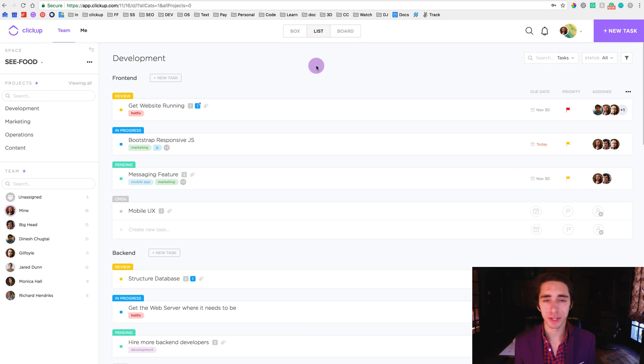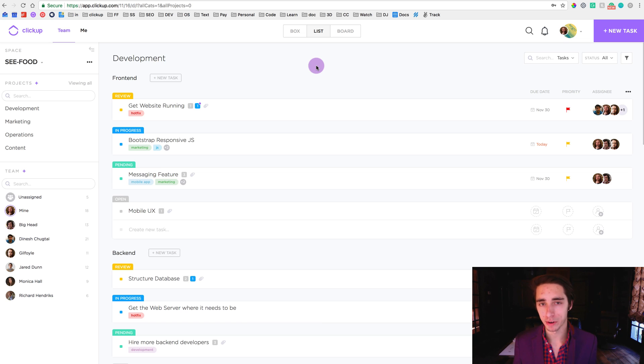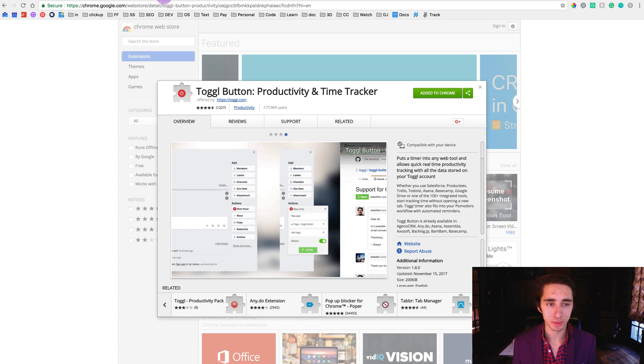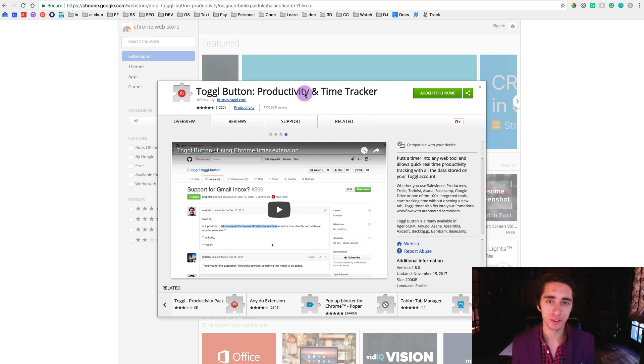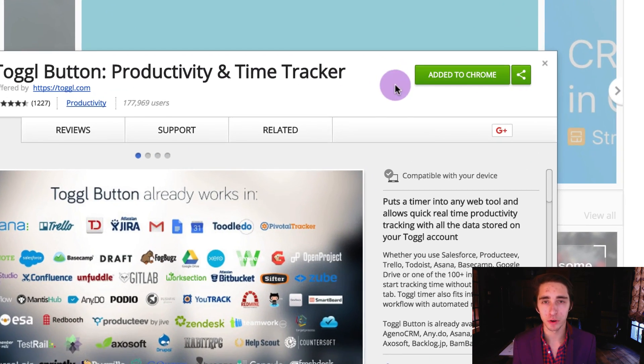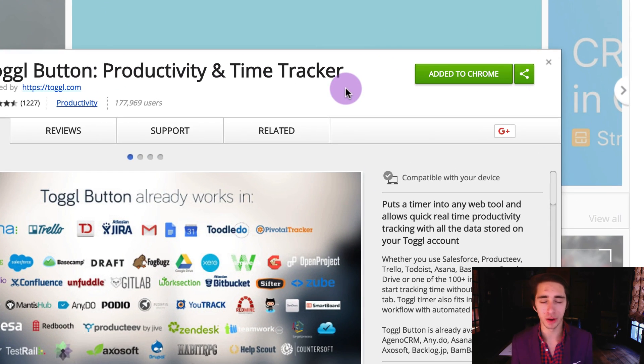So the first thing we want to do is get all our measures set before we go about actually implementing the integration. The first thing we want to do is make sure we have the Toggl button icon extension inside our Chrome browser, and once we have this added to Chrome we're all good to go.